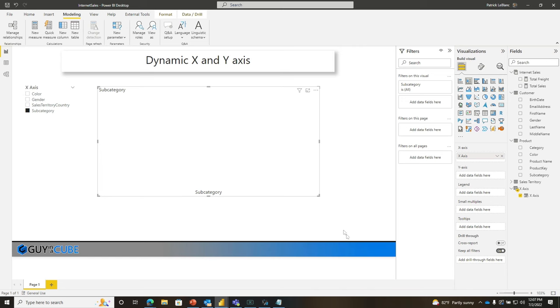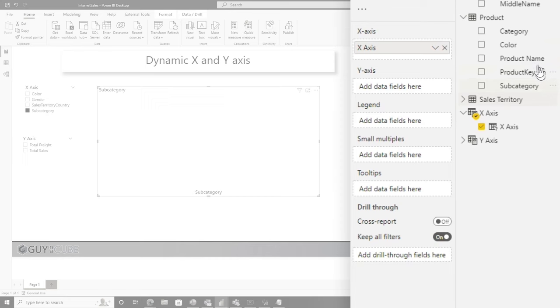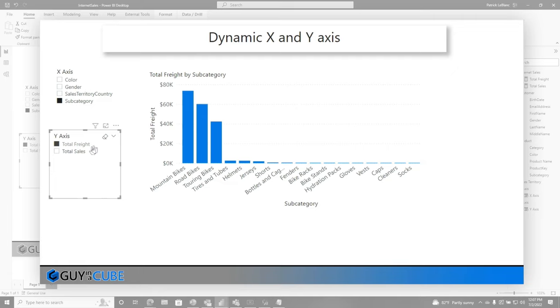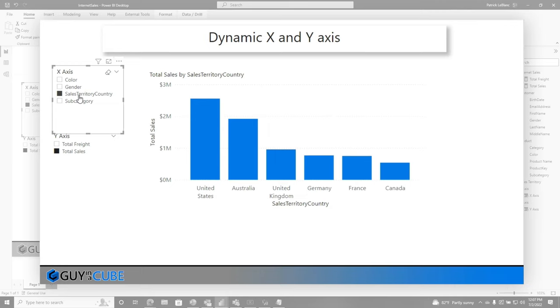So I'm going to go back to my stack column chart and I'm going to add this guy right here to the Y axis. And now you can see both, total freight and total sales. If I choose total freight, the Y axis is now based on total freight. If I choose total sales, it's going to be based on total sales. And if I choose color, gender, sales territory, country, subcategory, it just all works. And it's completely dynamic.